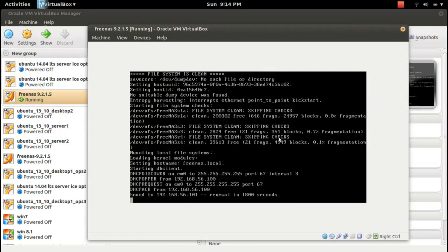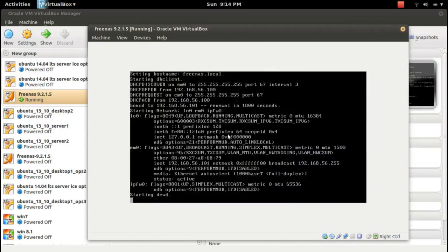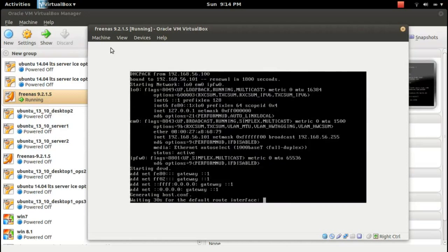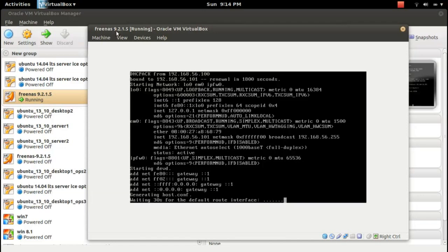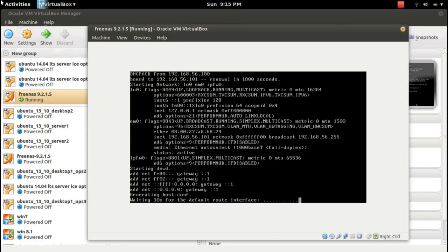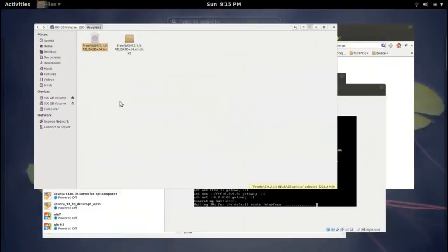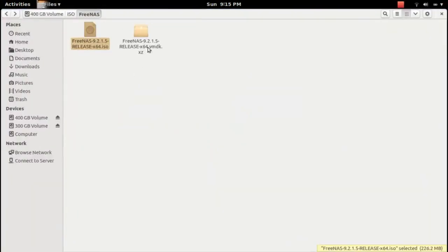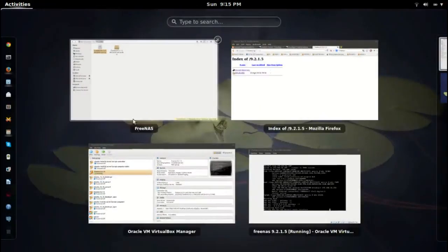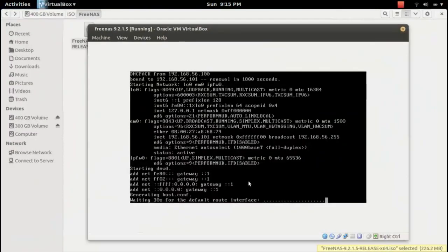Similarly, if you want to install FreeNAS 9.2.1.5 using VMDK file, you can create a virtual machine in VirtualBox and select that disk. I will show that in another video.